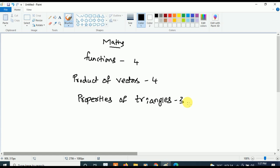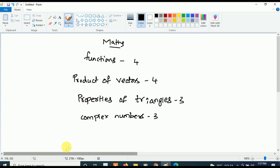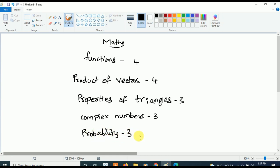Now for second-year Mathematics, first concentrate on Complex Numbers — from Complex Numbers, three questions will be asked, making it very very important. After Complex Numbers, concentrate on Probability — from Probability, three questions will be asked.